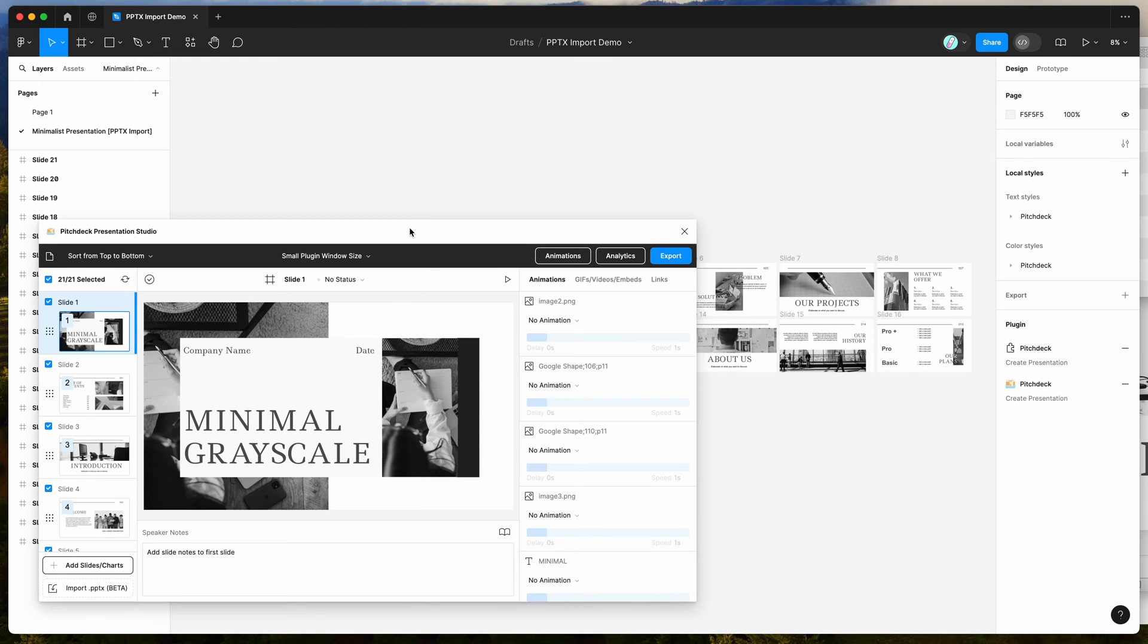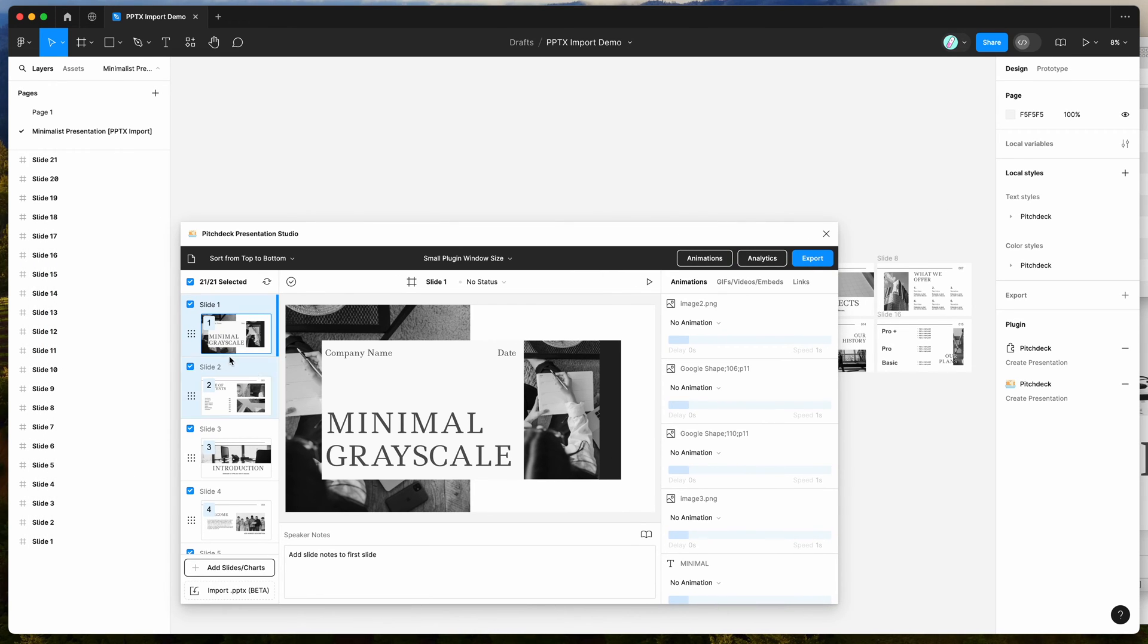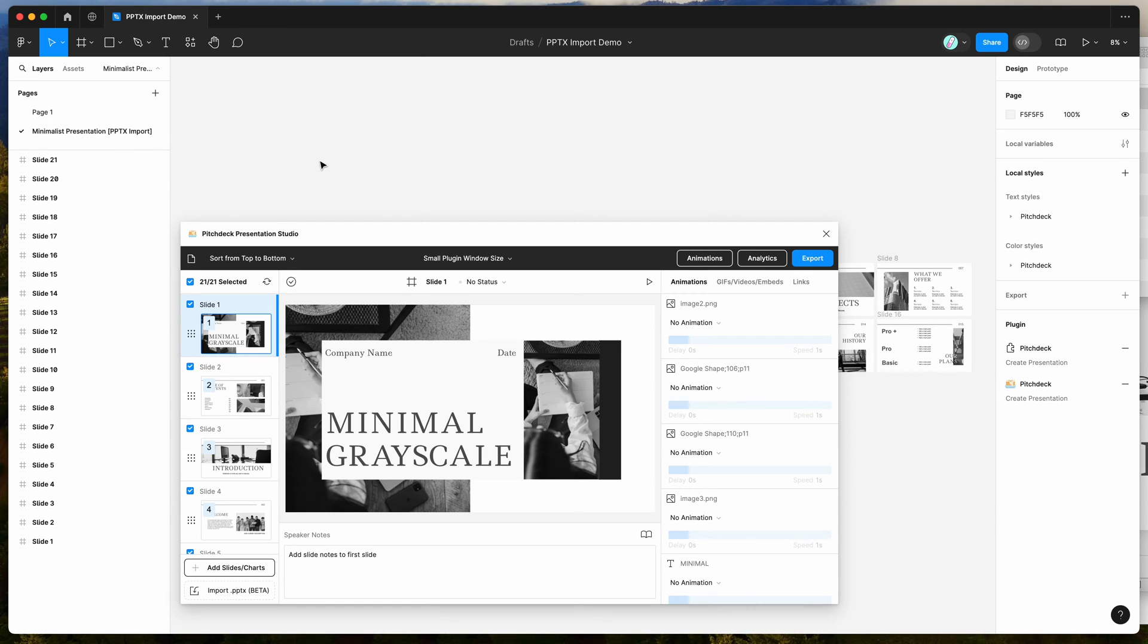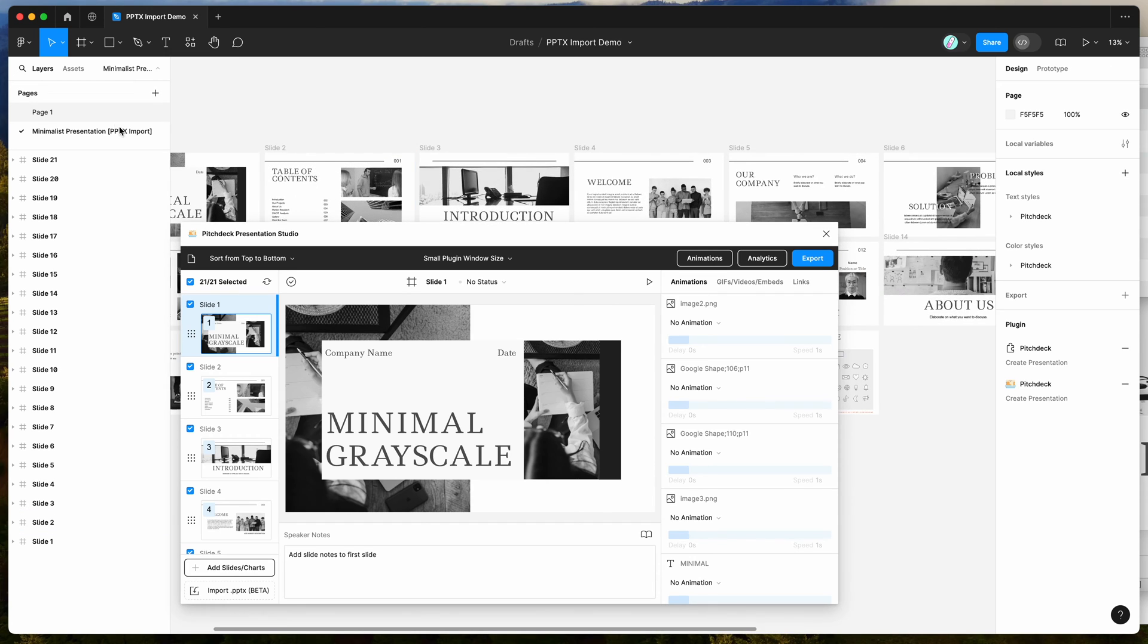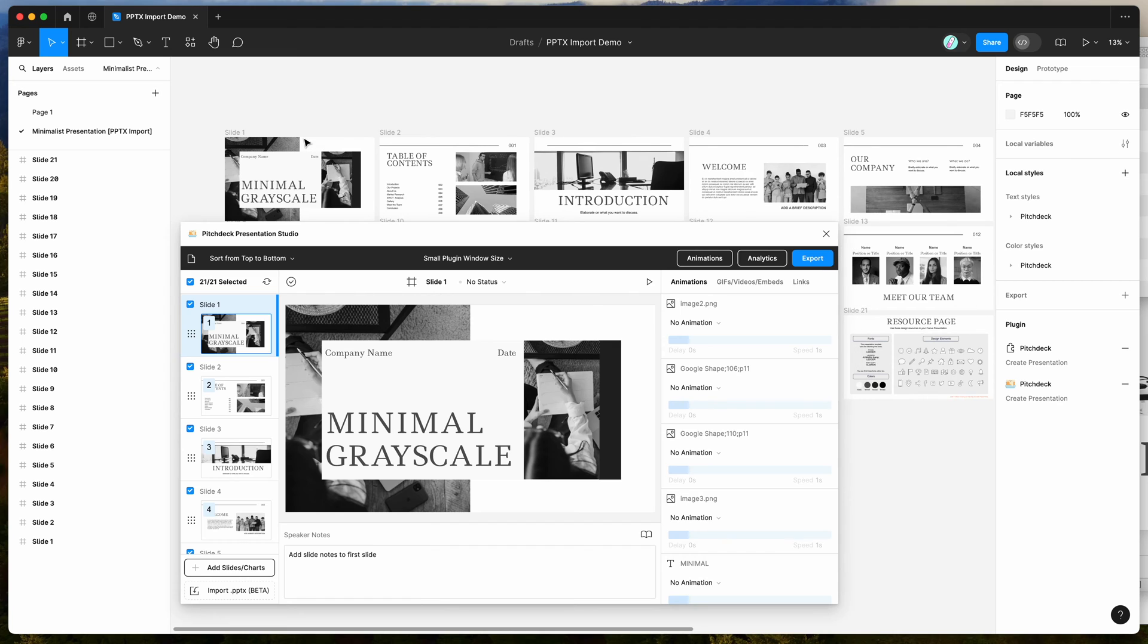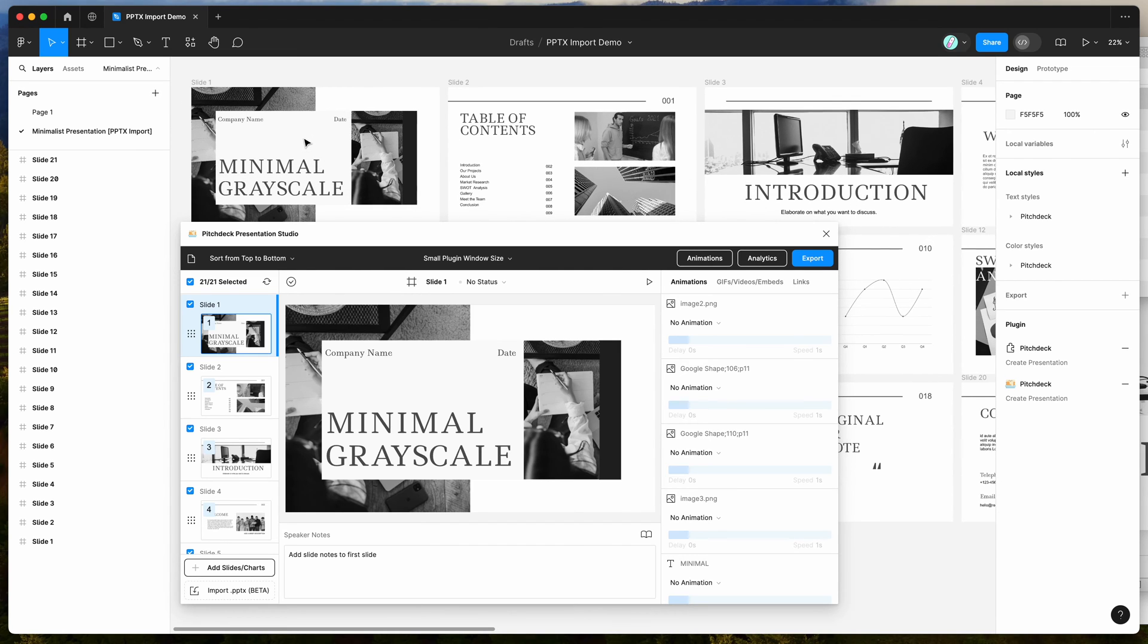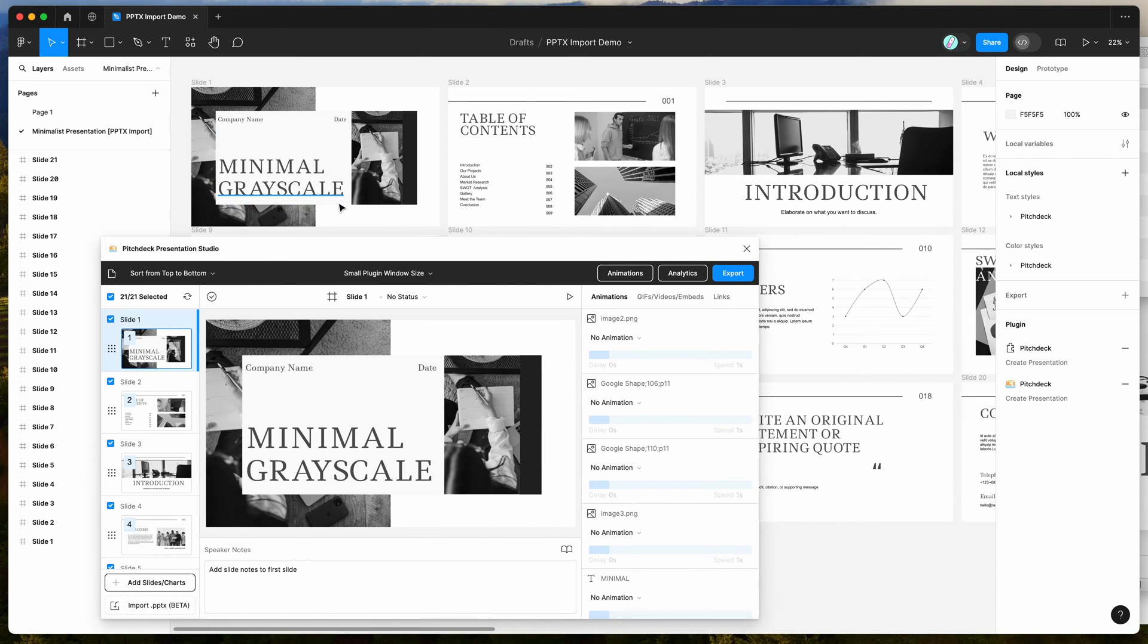You can see in the plugin, it's automatically loaded those slides up. It actually creates a new page for that in our Figma file, just to separate it from any of the other content you've got set up. You can see here in the little brackets, it's telling us that it's been imported from that PowerPoint file. And if we zoom in, we can actually edit and inspect these layers as well.